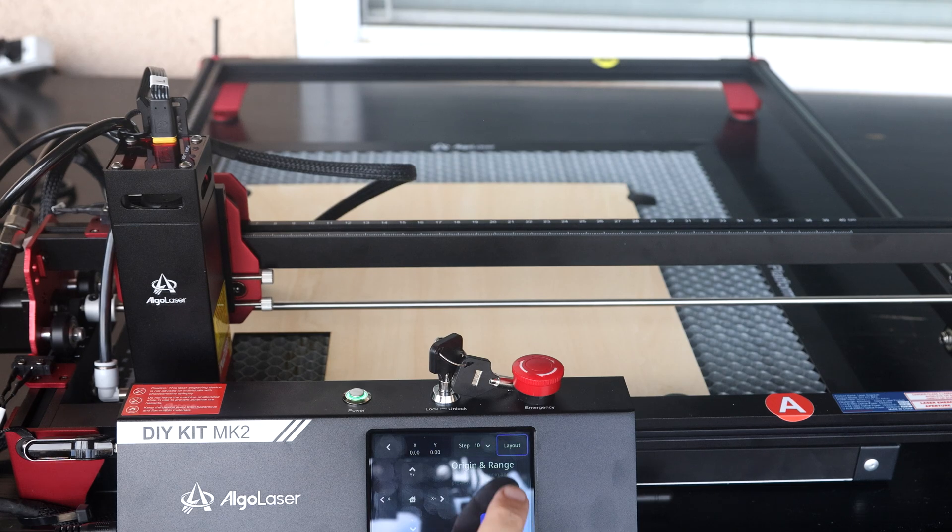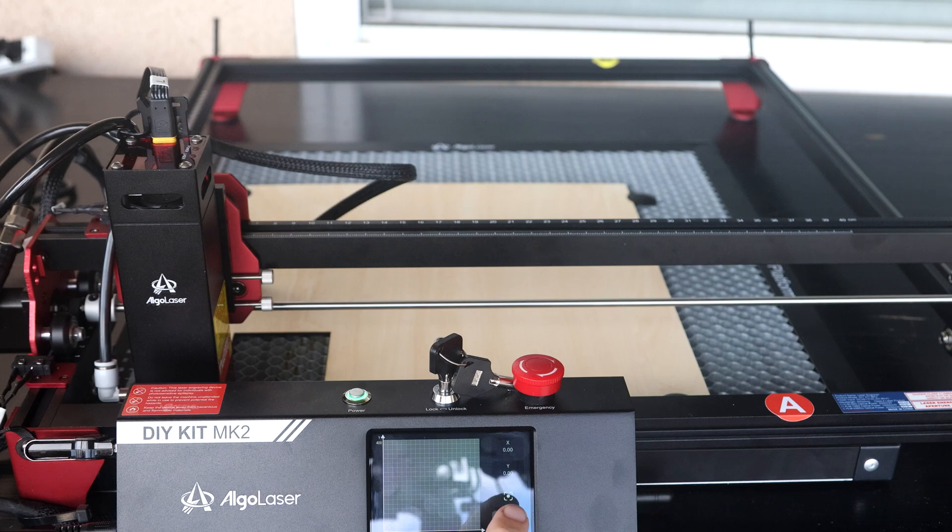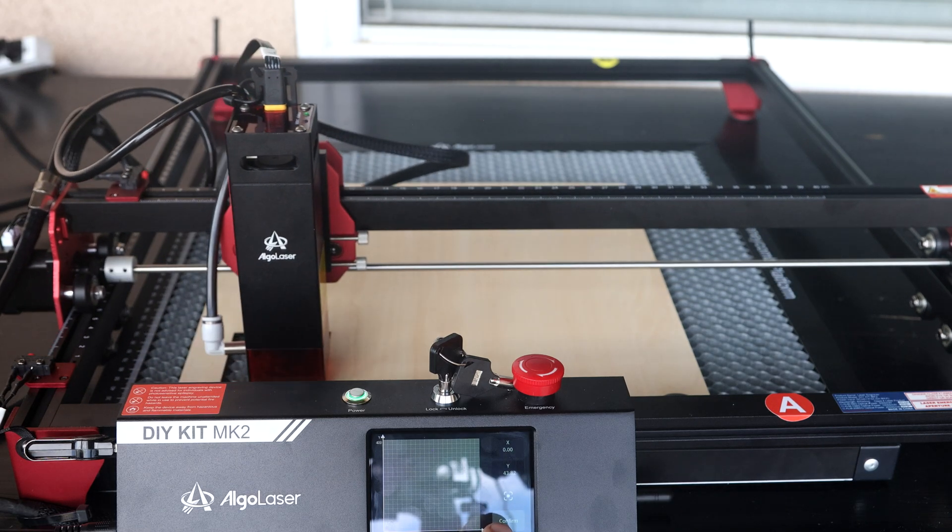From the touch screen, I can see where the laser engraver is going to start engraving and then move the image around on the screen.